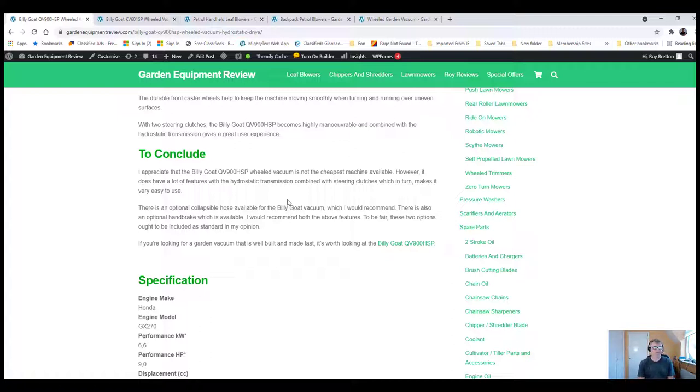Like I say, it may not be suitable for everyone's budget, but I always say buy the best machine you can afford. Because, in the long run, it works out cheaper. I've had first-hand experience of that, and I've seen that many times.